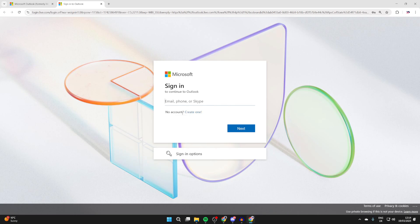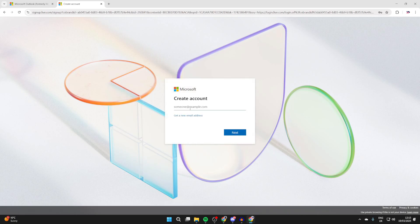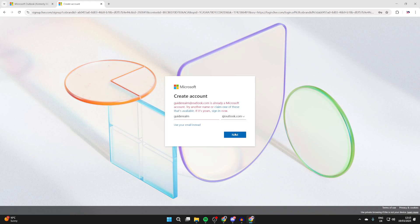But just below it, you'll see the option, no account and create one. So tap there. Now what you can do is click get a new email address and you can choose what you want your email to be. Every email does have to be unique, so your one may not be available.